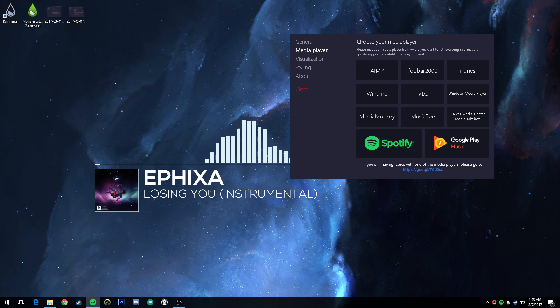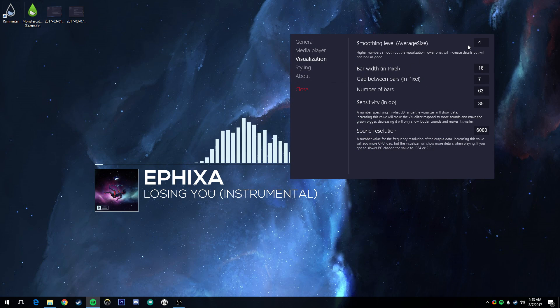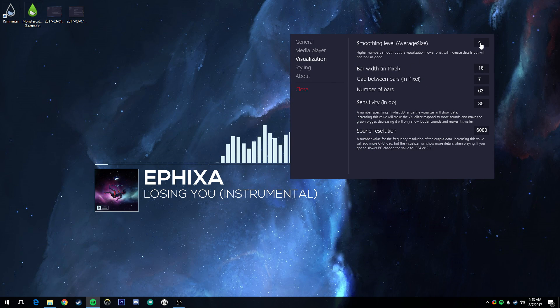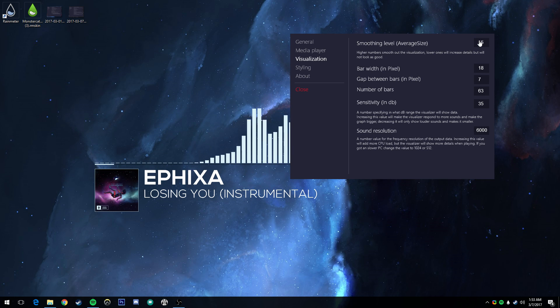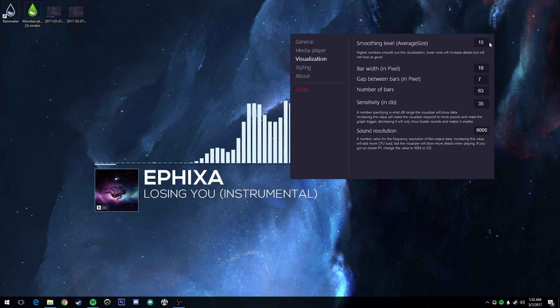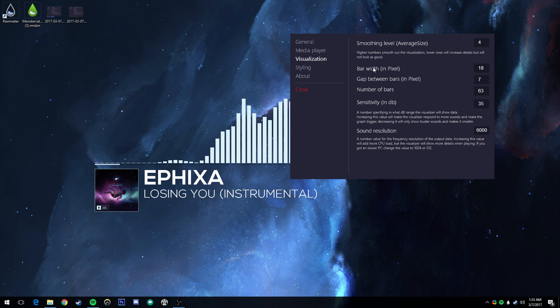So, visualization we got going on here is smoothing level. By default, it's set to 4, which, personally, I think is pretty darn good, so I'm going to leave it that way. You'll notice if I set it to 1, it gets really jumpy. If I set it to like 15, it goes really slow. But 4 is a nice, smooth, in-between.